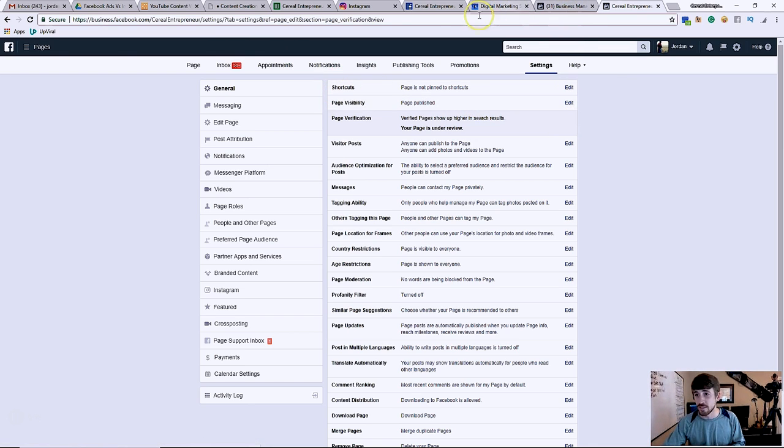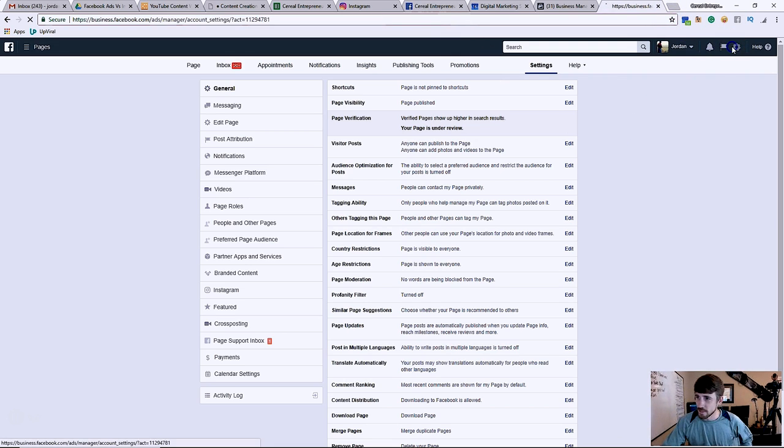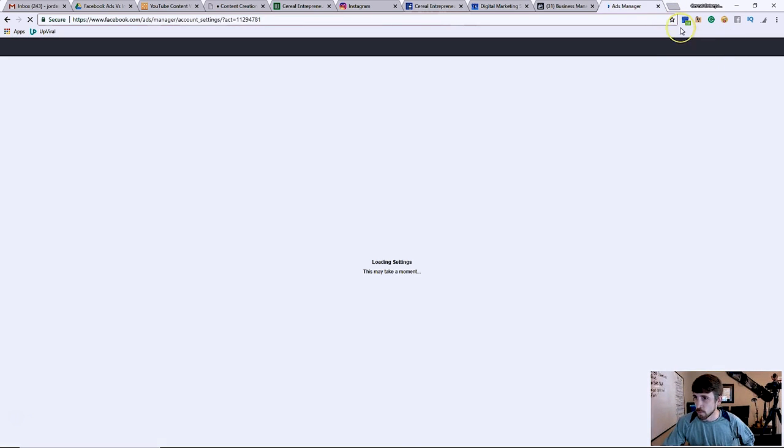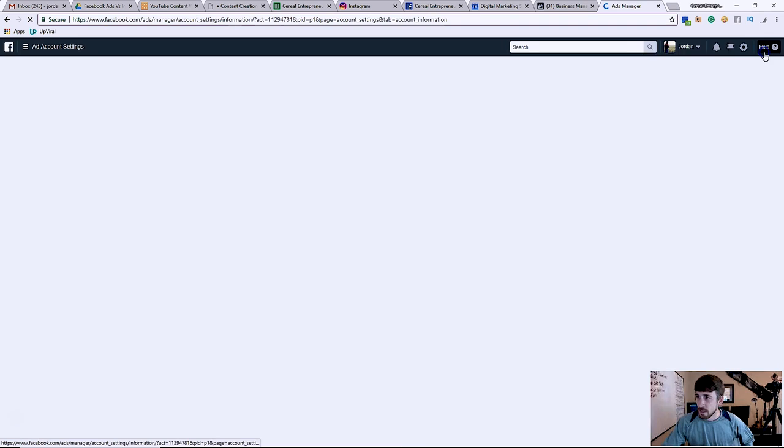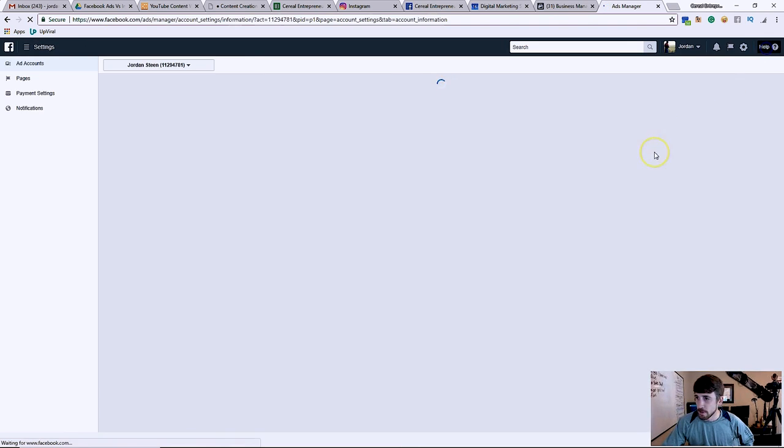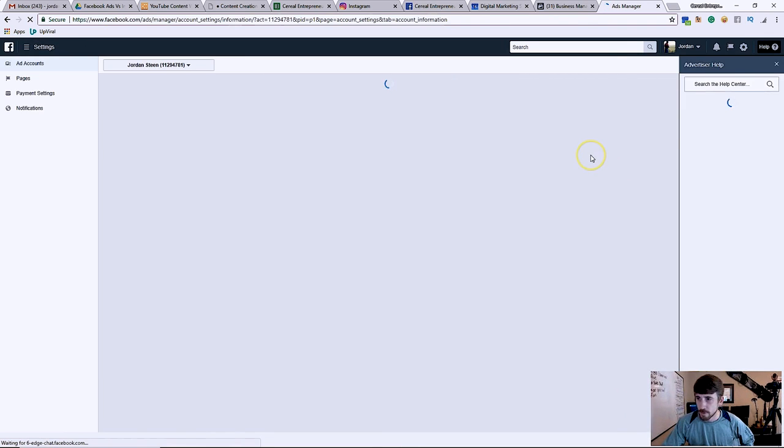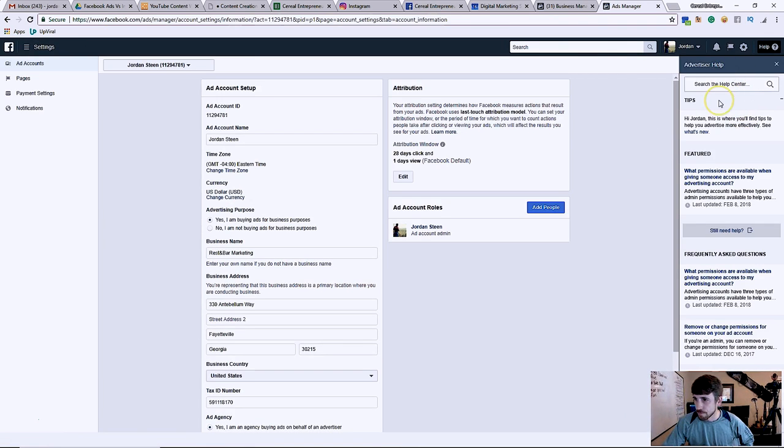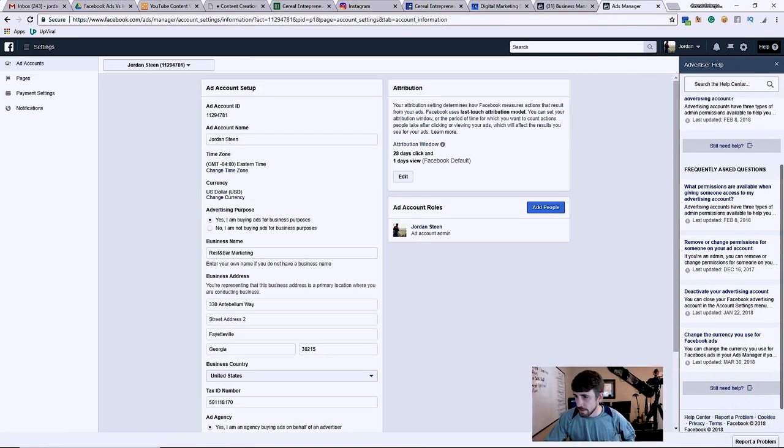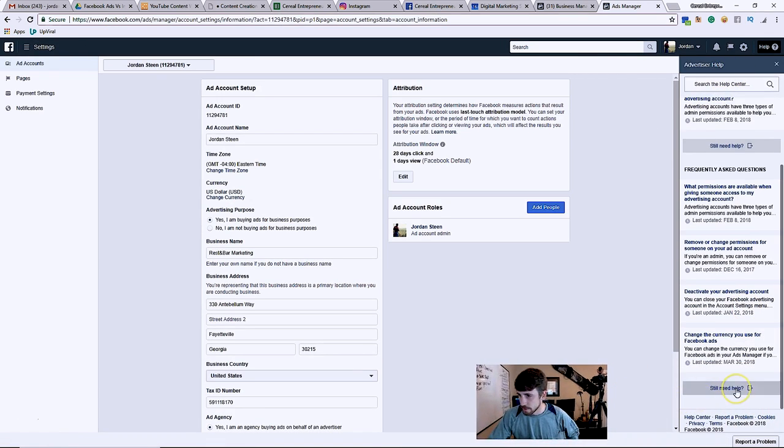So if you ever have problems with Facebook, you can easily go to their support. Which if you guys don't know how to get to support, I'm gonna show you a really cool trick. It's not that hard. You're gonna click help up here on your business manager page. And then let me see, over here, there we go, still need help. They're gonna take me to the support page.